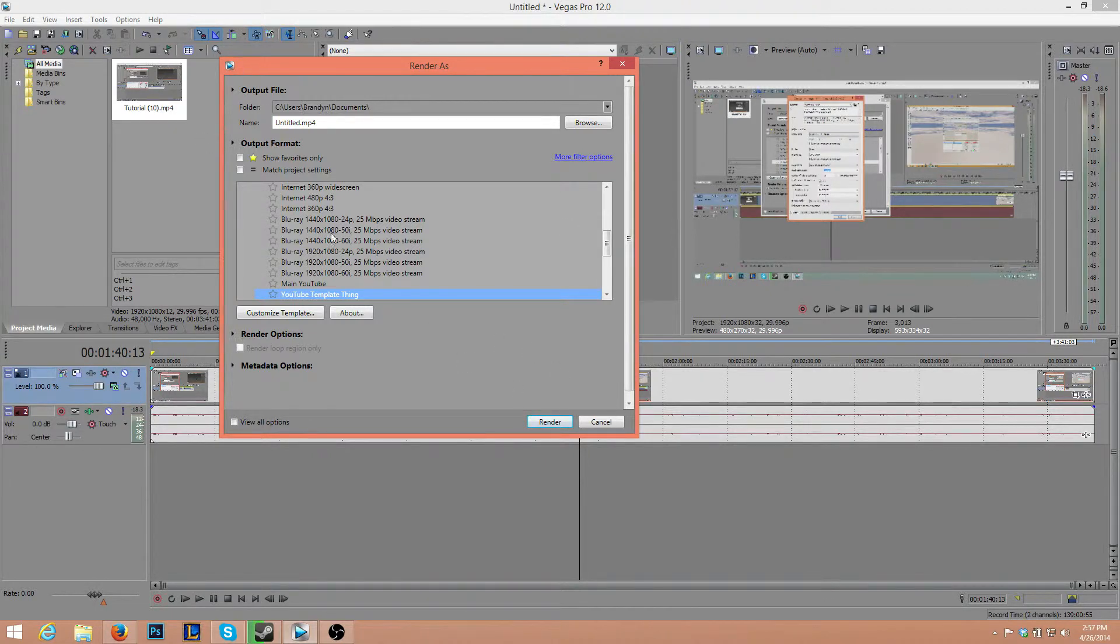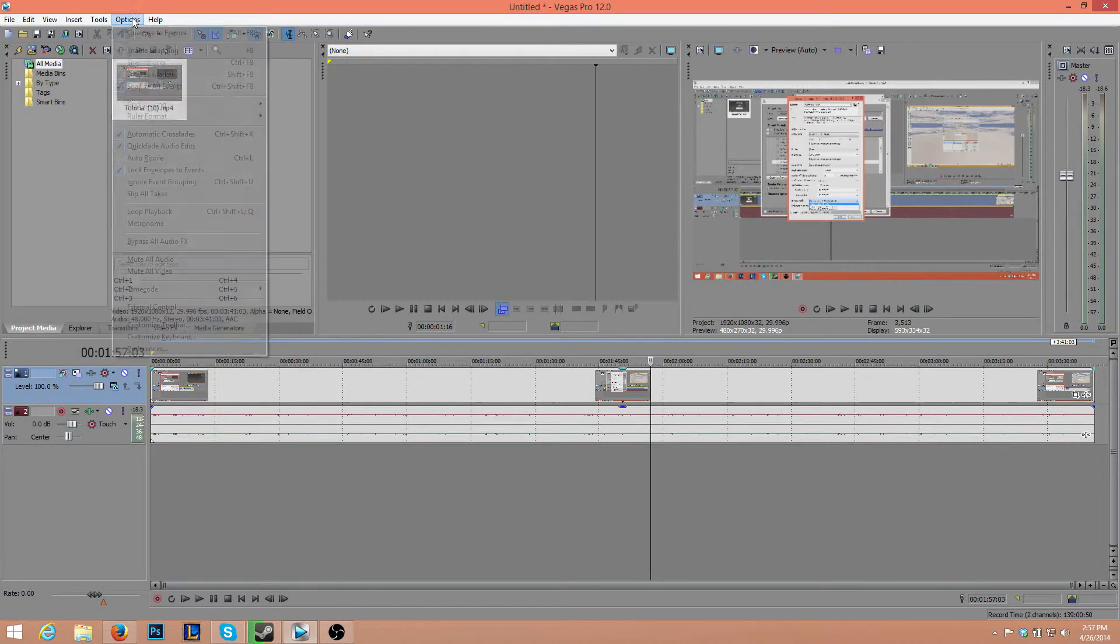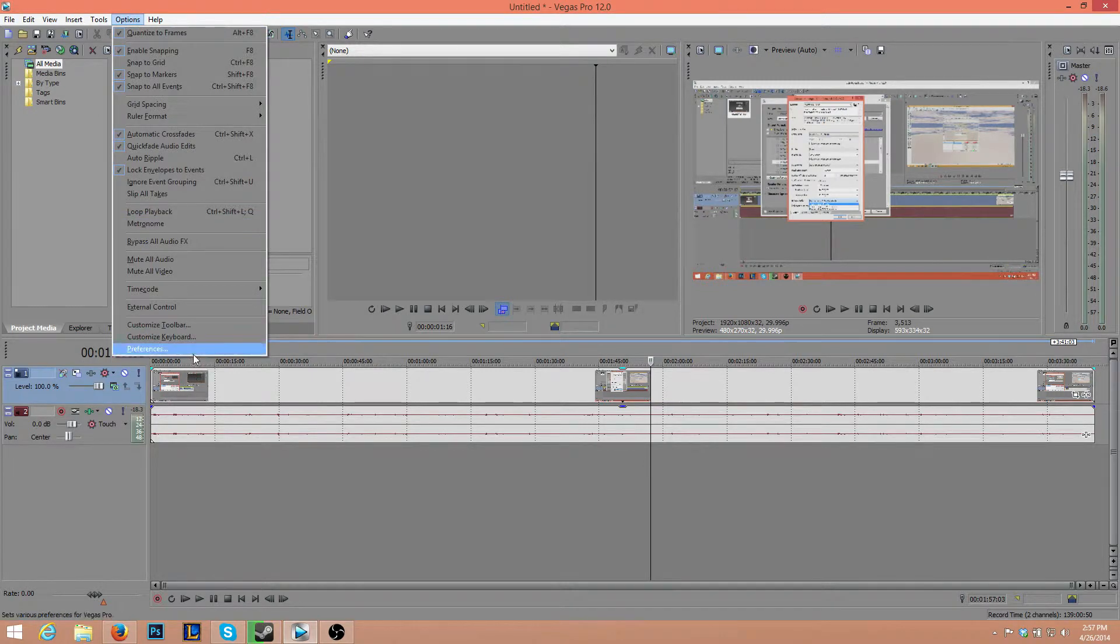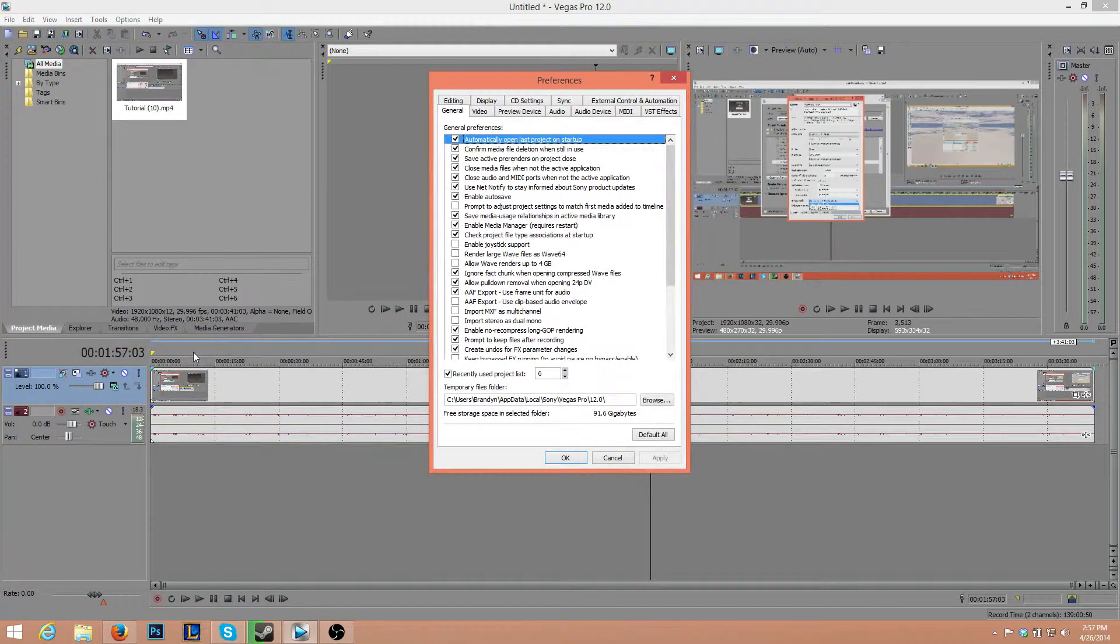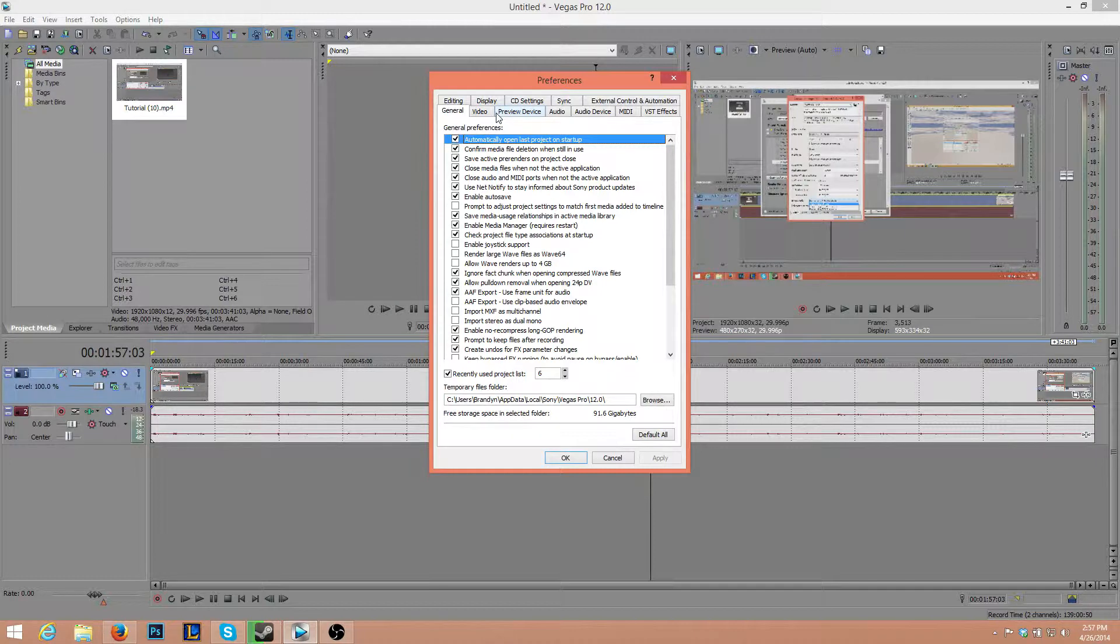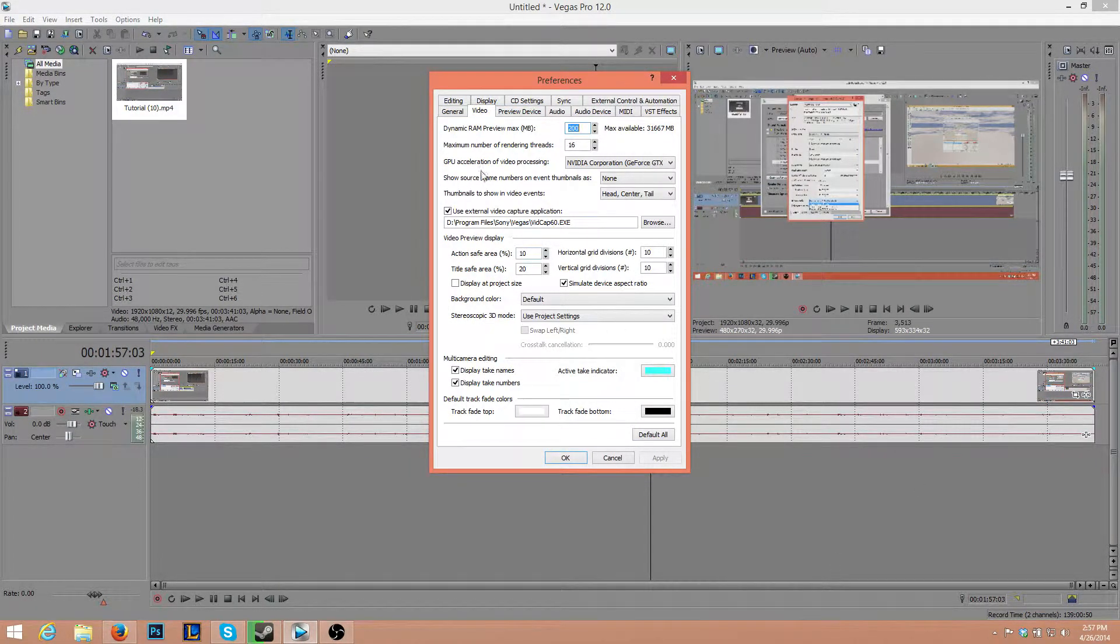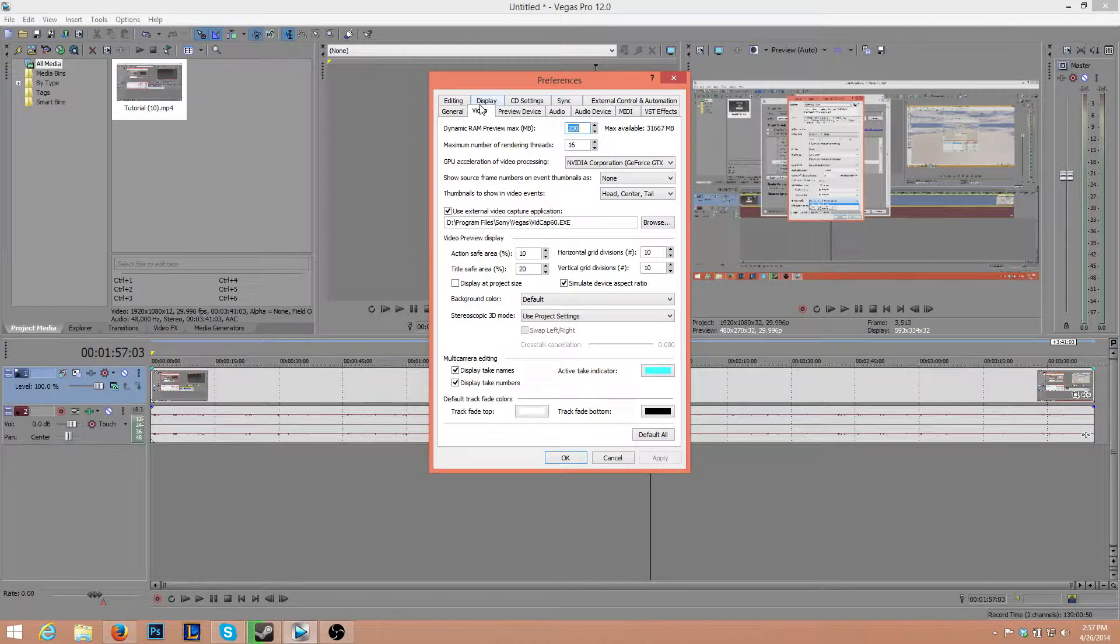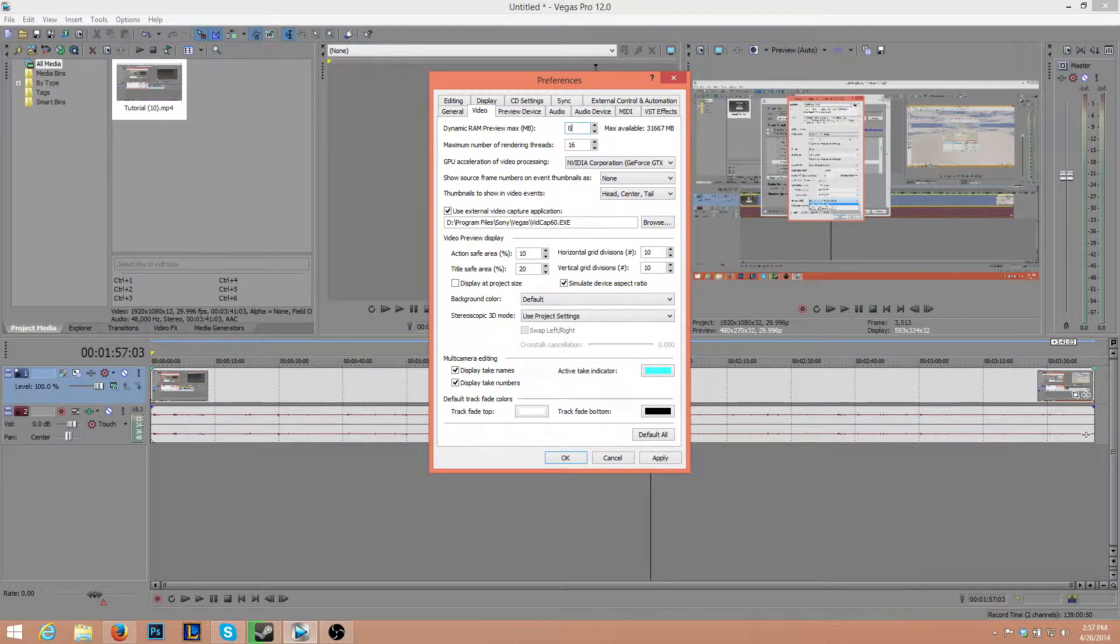Now we could render now, but I'm just going to run through some other settings. These settings are mainly if your rendering stops halfway through, so if it just pauses at a certain percentage, say 50% or something. What you want to do is go to Video. The dynamic RAM preview max should be 0. That means it has unlimited RAM.